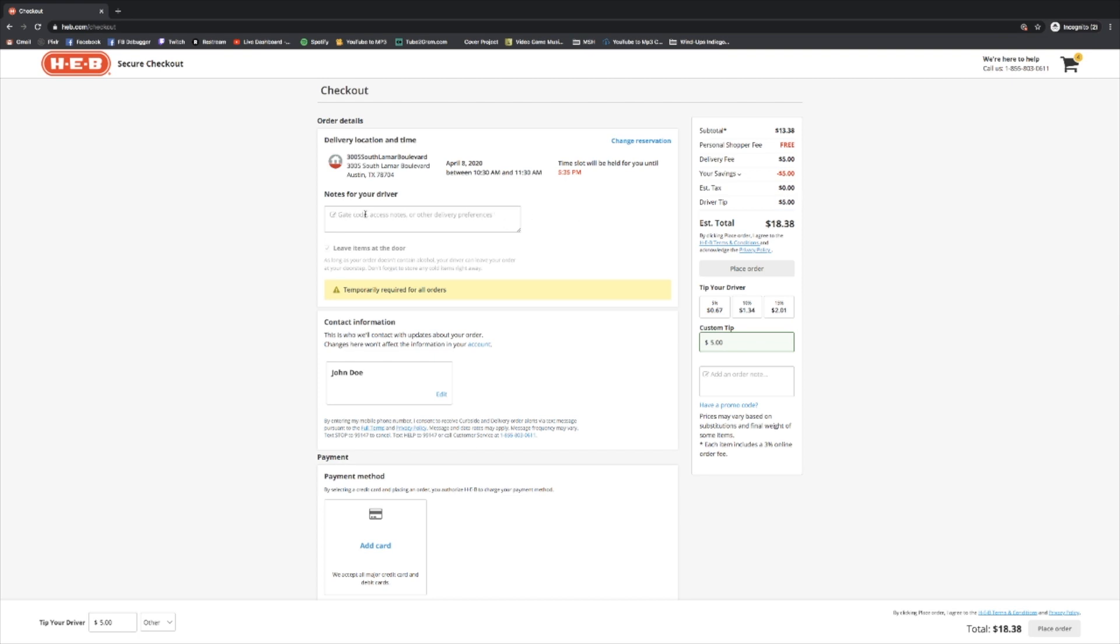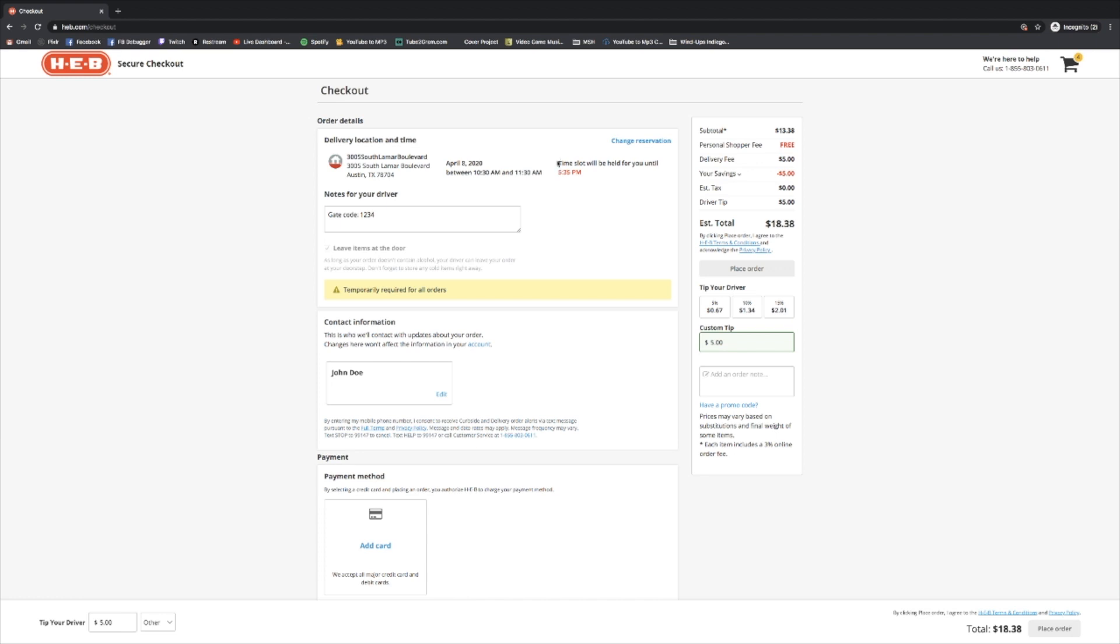Right here, you can leave a note for your driver. Say you'd like them to know that you have a gate code, or you'd like them to leave it a few extra feet from your door. Whatever you need to do, you can type it in here. Gate code 1234. This little section here says leave items at door. This is temporarily required for all orders. This is to keep everyone safe and apart from each other. So no matter what, they're going to leave your items right at the door and send you a message. That's why this time is important between 10:30 and 11:30, because knowing that that's when your groceries will arrive will allow you to make sure you can go get your cold things and perishables away from your doorstep as soon as they arrive.